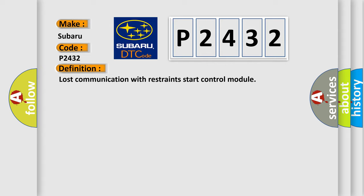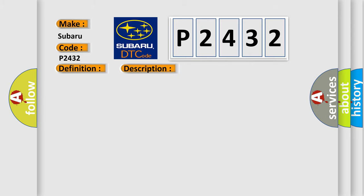The basic definition is lost communication with restraints start control module. And now this is a short description of this DTC code: receiving error of BCM from SDM for specified time continuously.